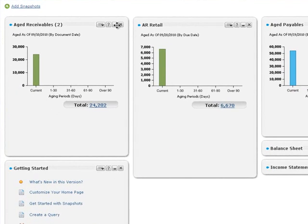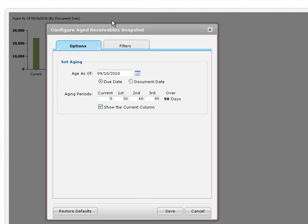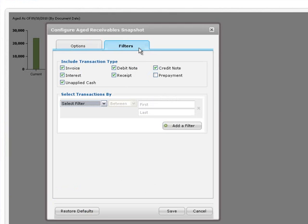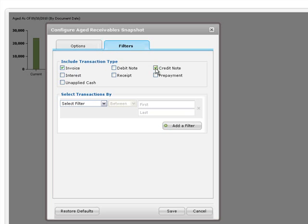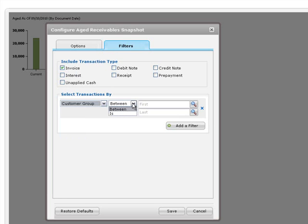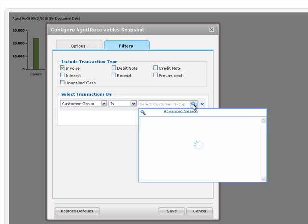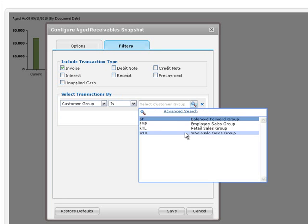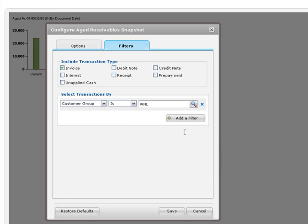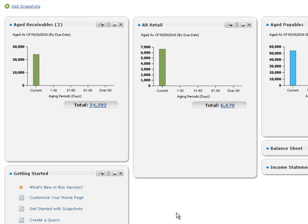On the snapshot menu, click Configure. You can view invoices only and create a customer group filter to show invoices for the wholesale sales group. When you're done, click Save, and the snapshot is updated on your home page.